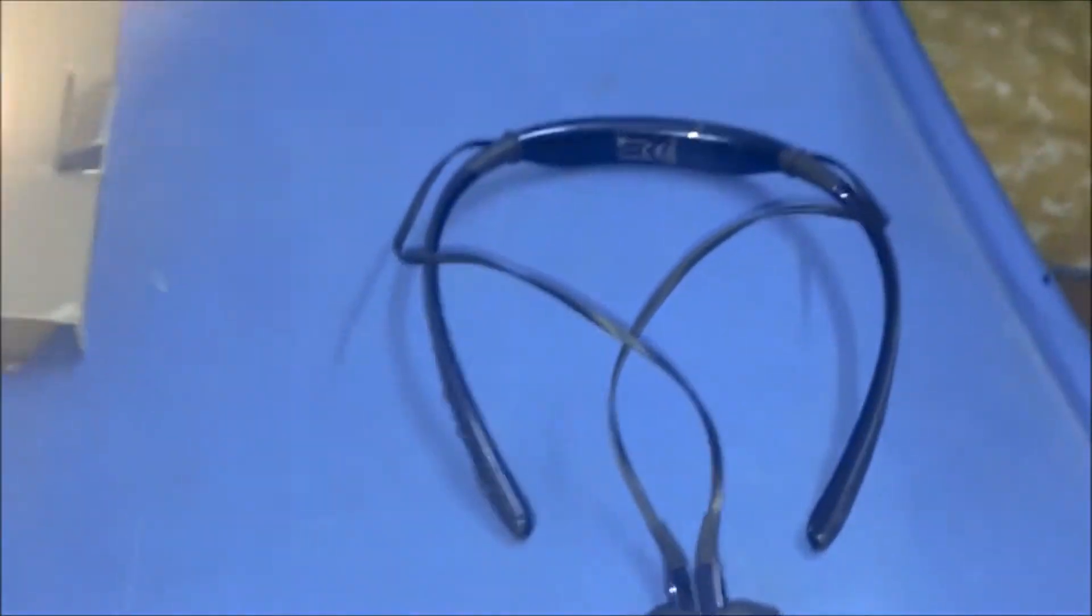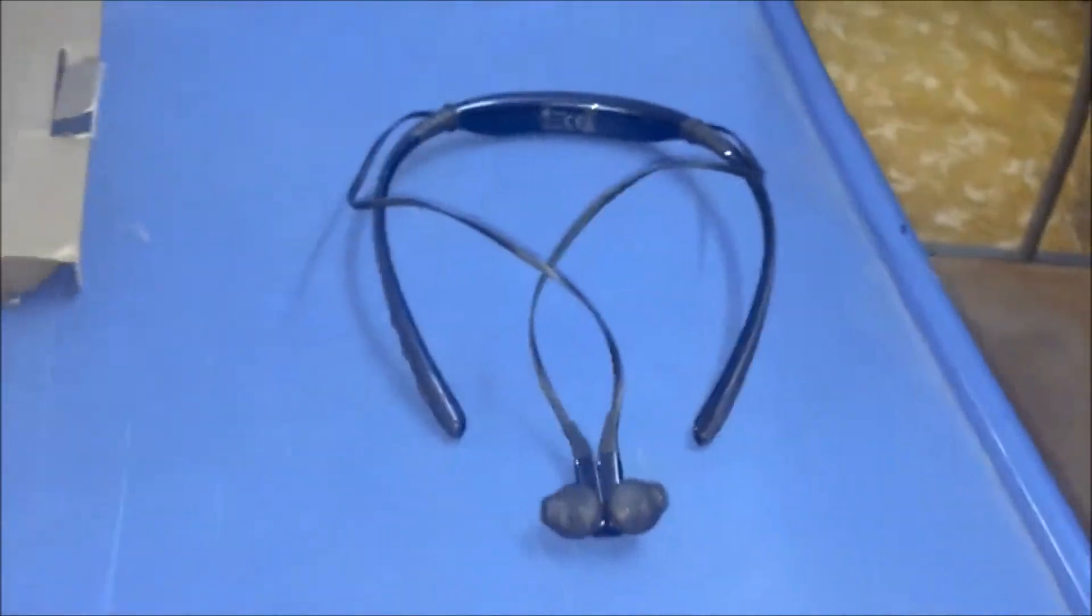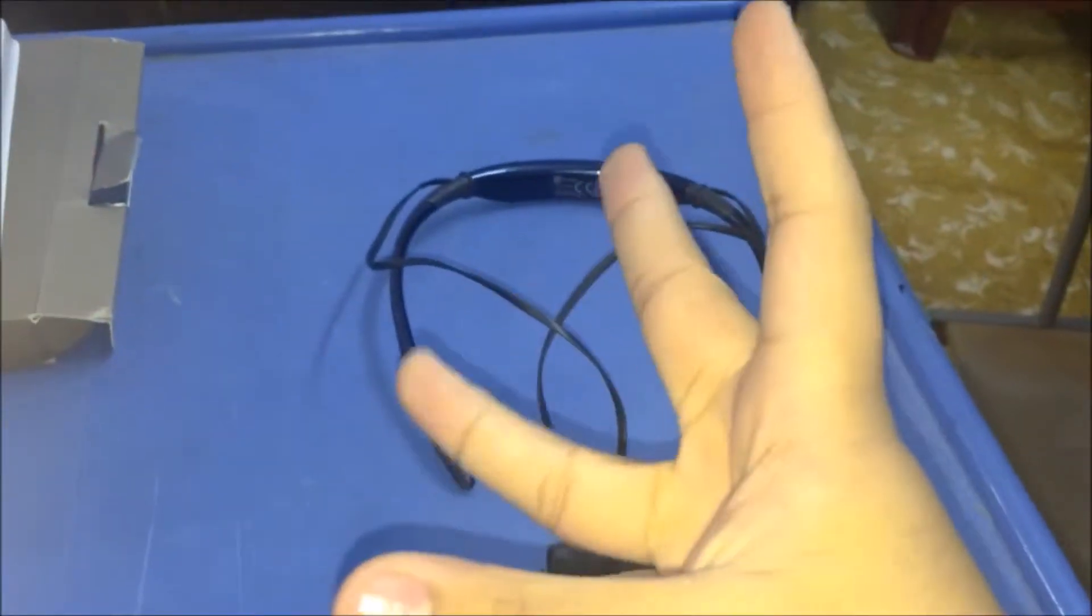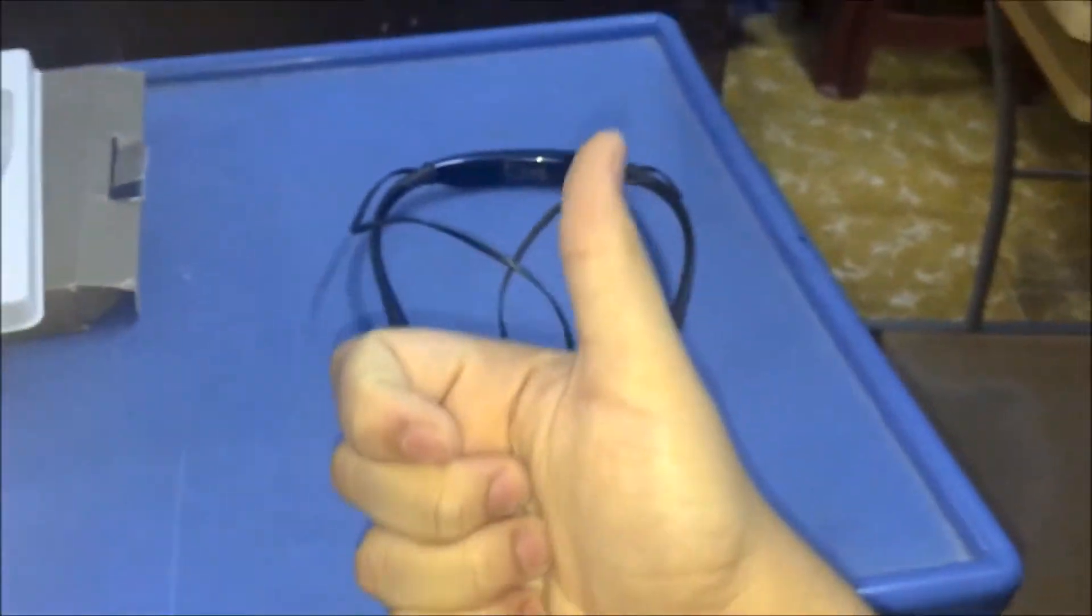Here you go, Samsung Level U - Samsung's wireless headphone. Like, share, and subscribe. See you in the next video.